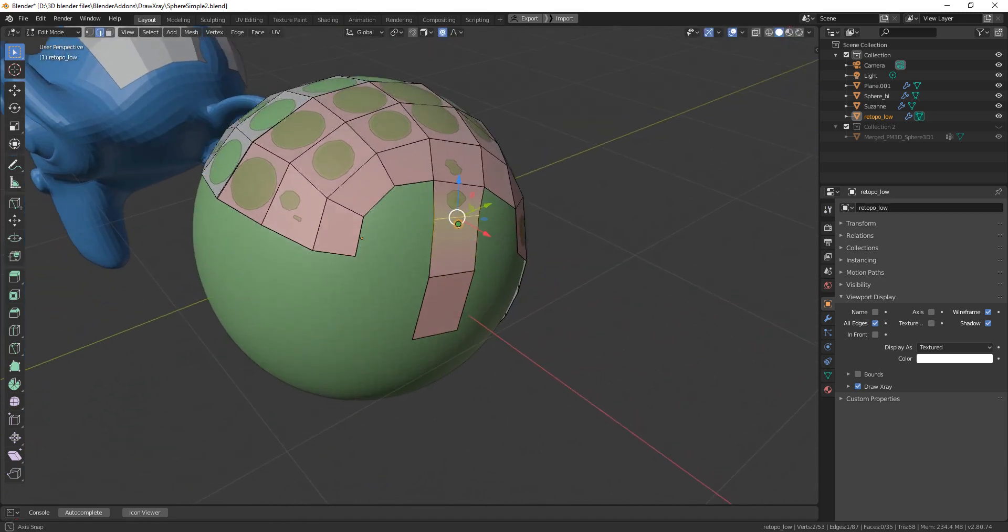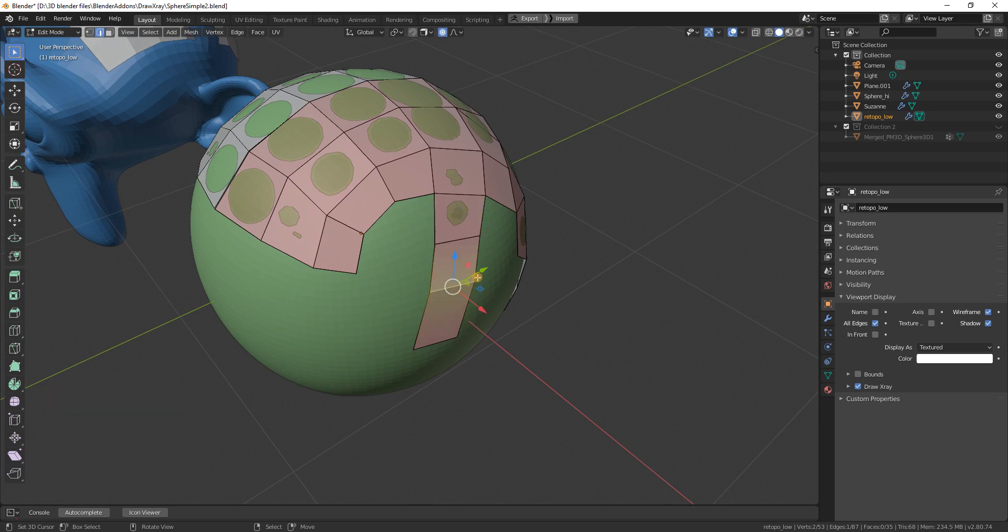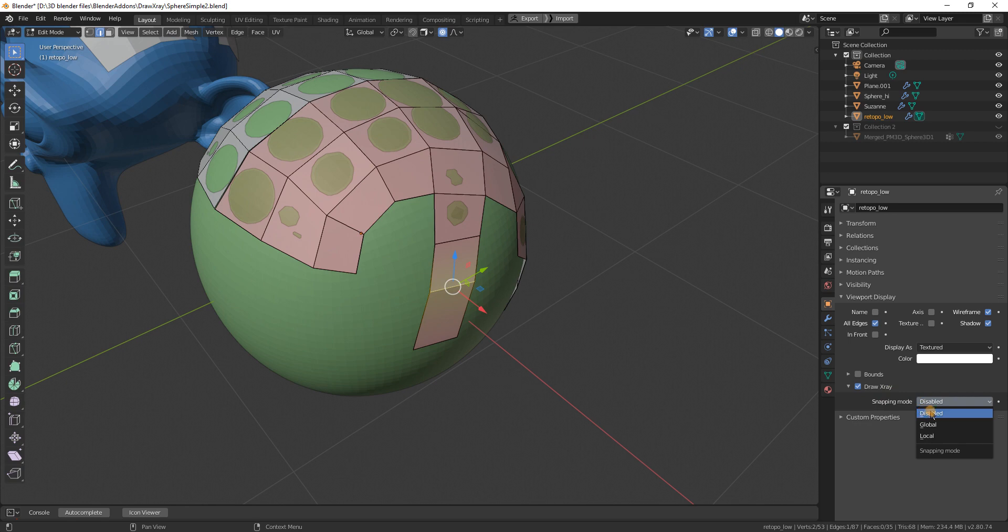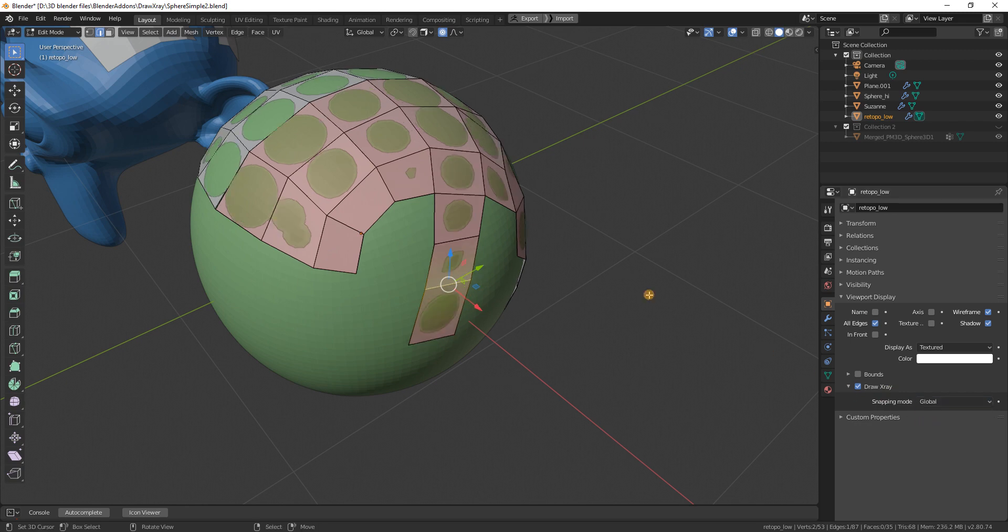It is because in the object properties, in here you have to change the snapping mode from disabled to use the global settings, and you see now it works.